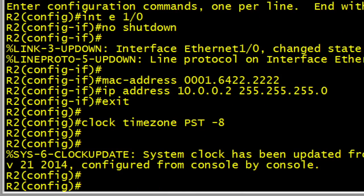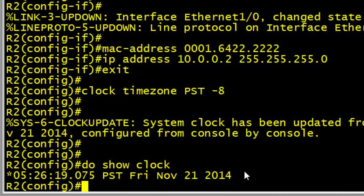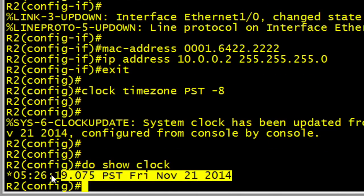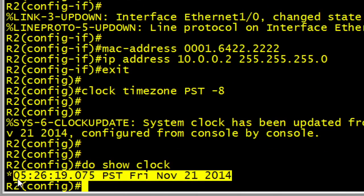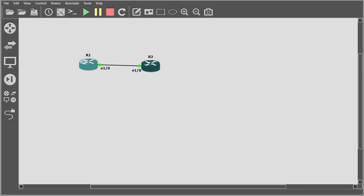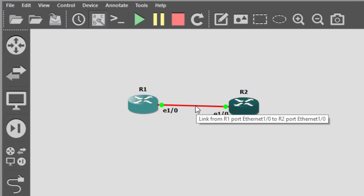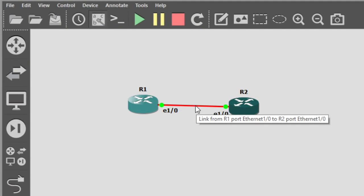And let's peek at what the time is on this router. Now, this is normally a privileged mode command, so I'm going to put do in front of it, and we'll issue the command do show clock. And this command is indicating that this router believes it's 5:26 on November 21st, 2014. So let's do this.